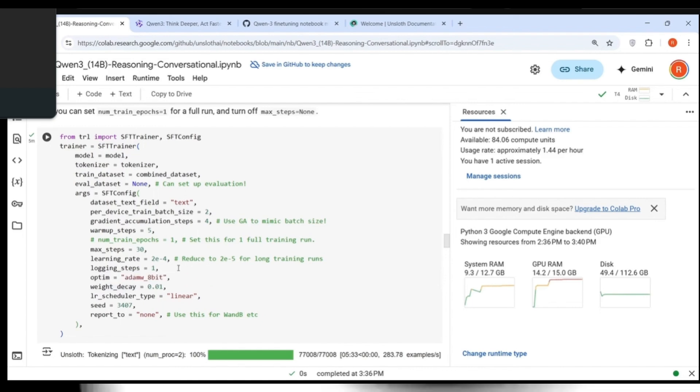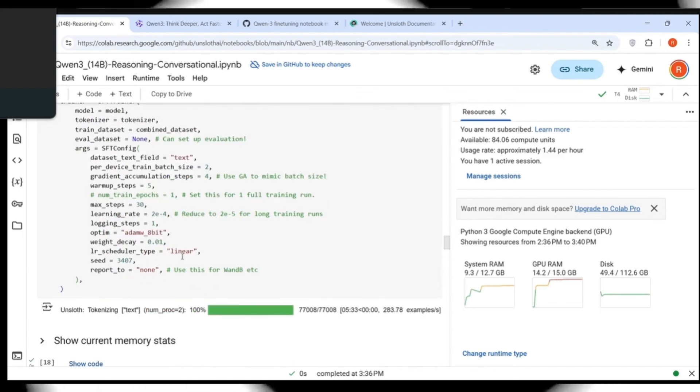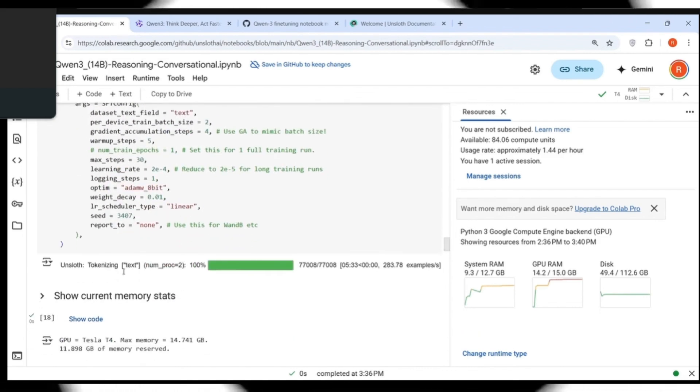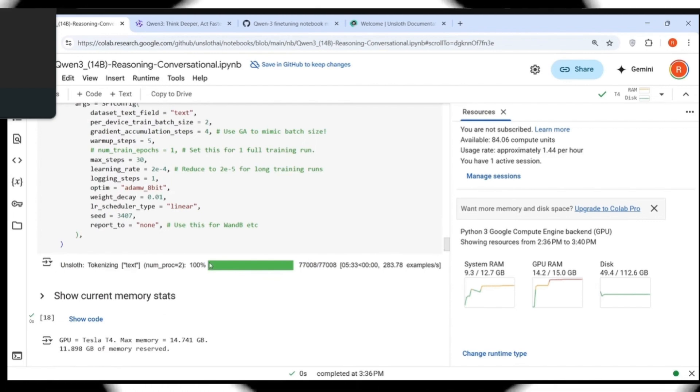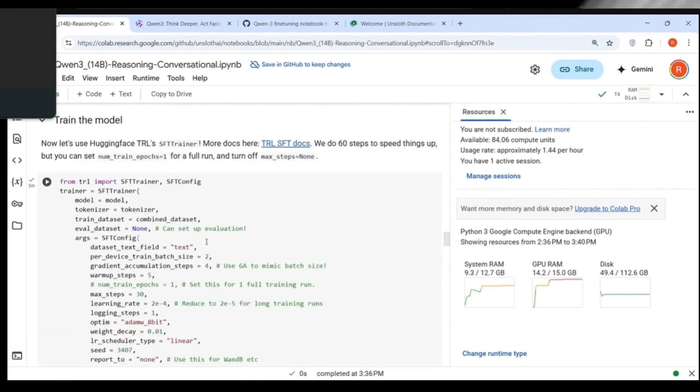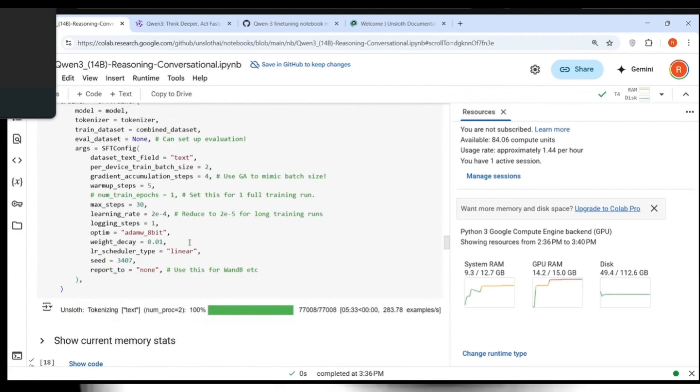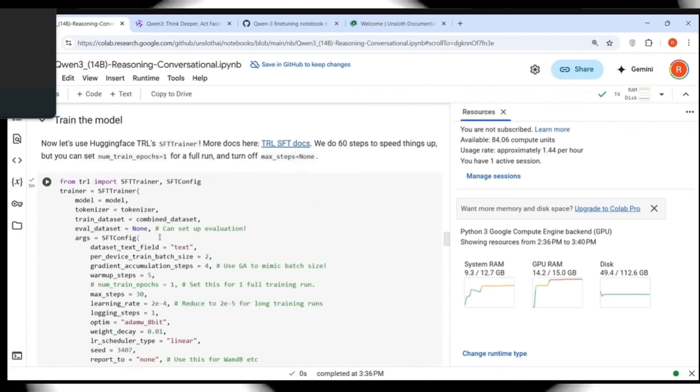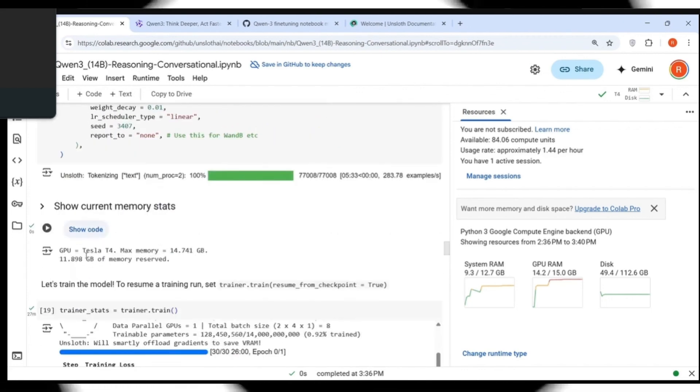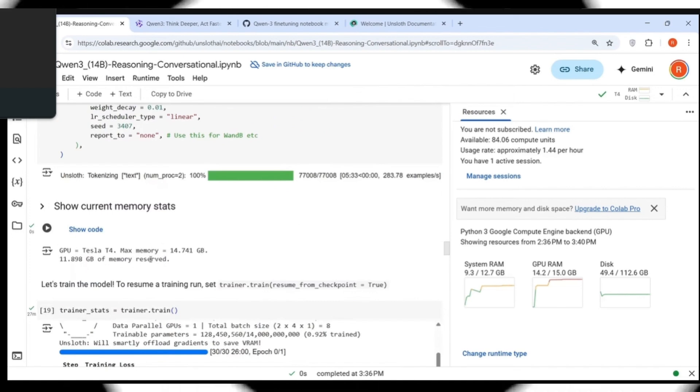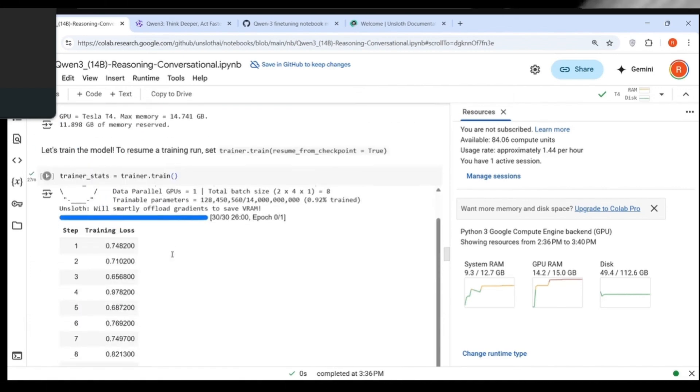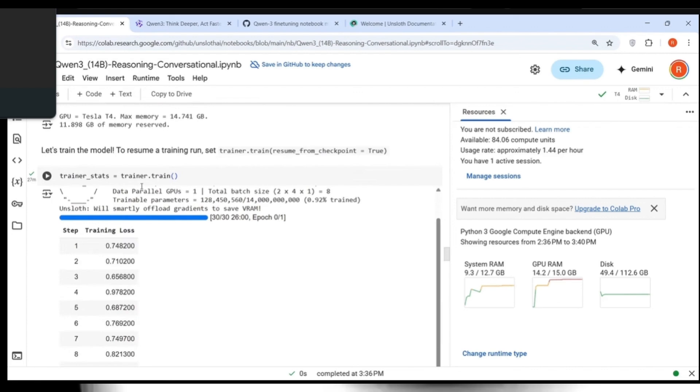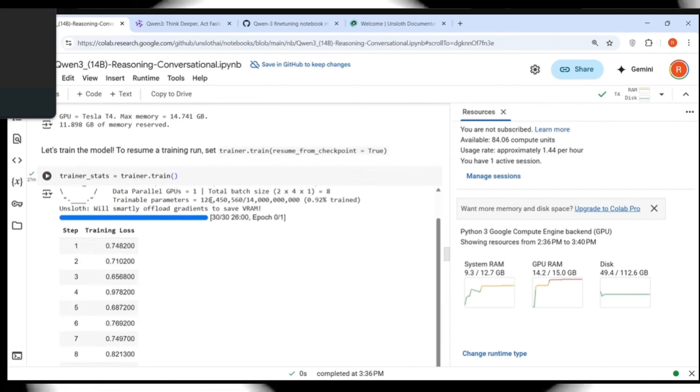So we use Hugging Face TRL SFT trainer. They say 60 steps over here, but actually max steps is specified 30. Other details are present, like dataset text field is text, per device batch is equal to 2, gradient accumulation steps is equal to 4, warmup steps is equal to 5. These are configurations. Optimizer is Adam 8-bit. LR scheduler type is linear.